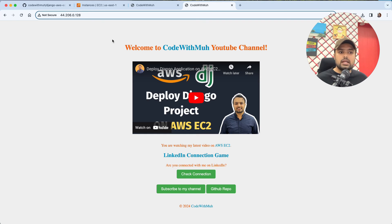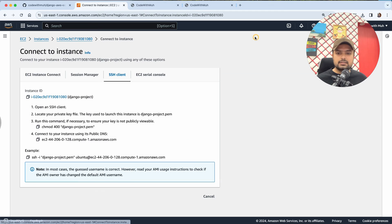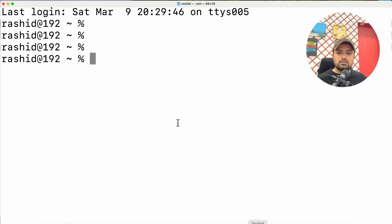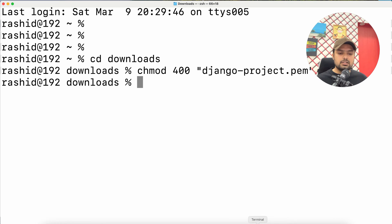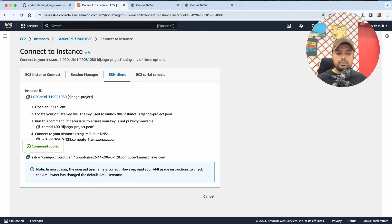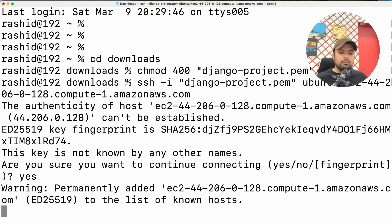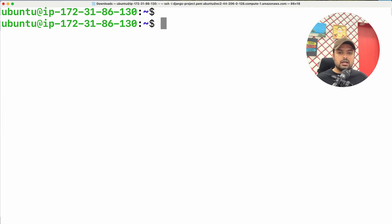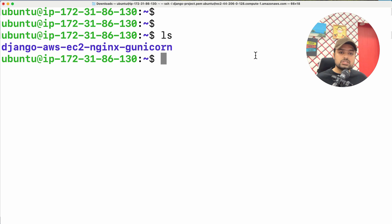You can connect with me on LinkedIn and I'll help out. You can also connect to your instance to troubleshoot. Click 'Connect', go to the SSH client tab, copy the SSH command, open your terminal, make sure you're in the directory where you downloaded your PEM key file, and run the command. Then copy and run the example SSH command provided — you will be connected to your instance. Once connected, running 'ls' will show your project folder was downloaded. To troubleshoot and find problems, run the relevant diagnostic command.